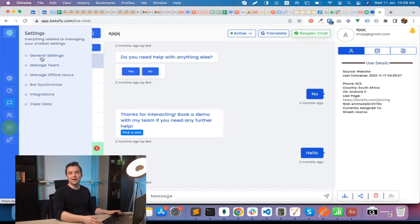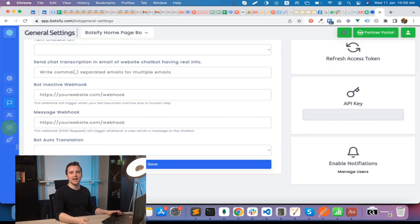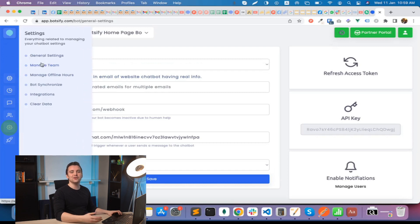Fourth, we have settings where you can find options to enable or disable bots based on office timings, and you can also invite your teammates.